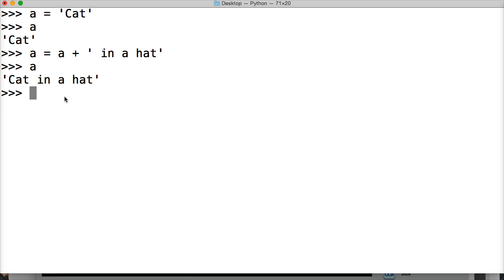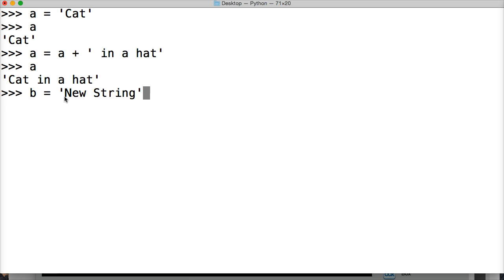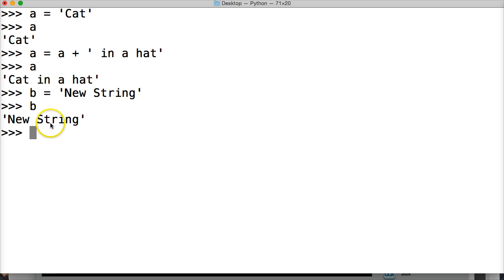So let's do b is equal to a new string. All right, so we got a new string. We'll call it, boom, new string. All right, so this is a string object itself that cannot be modified.